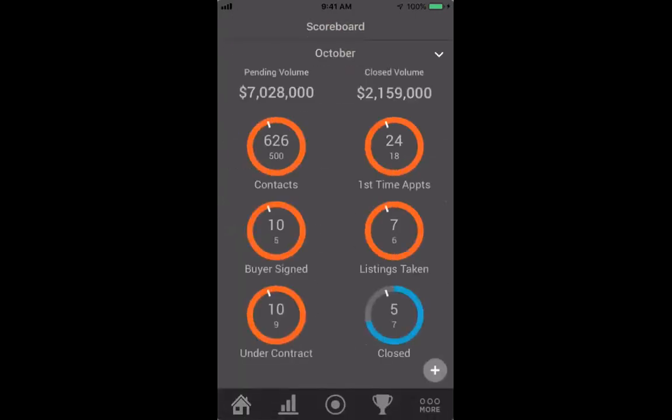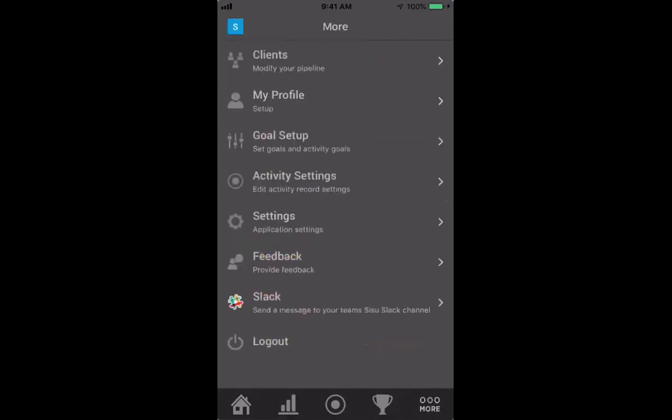The first time you log in, you'll get your dashboard and it won't look like this yet because you haven't tracked anything and haven't put your goals in yet. Everything you're going to do in Sisu is based on your goals. The very first thing I'd recommend is going to the far right — the 'more' tab — and hitting 'goal setup.'